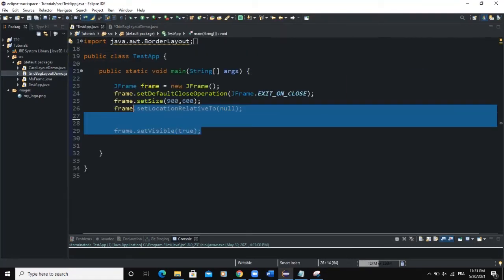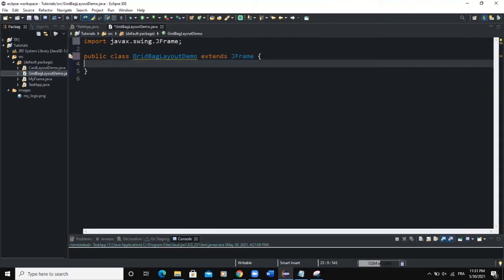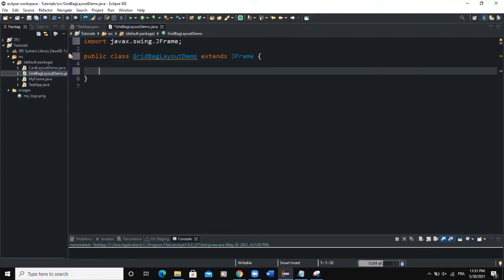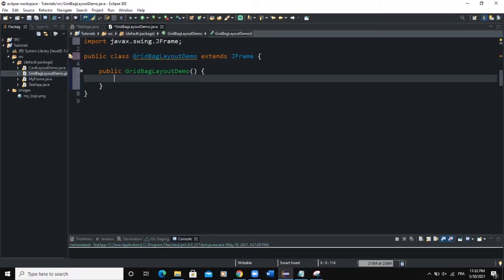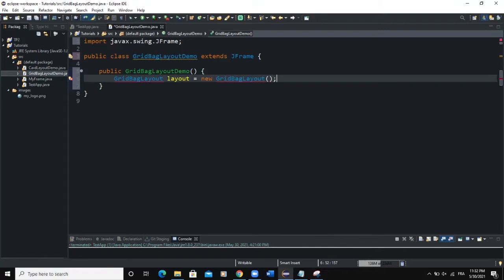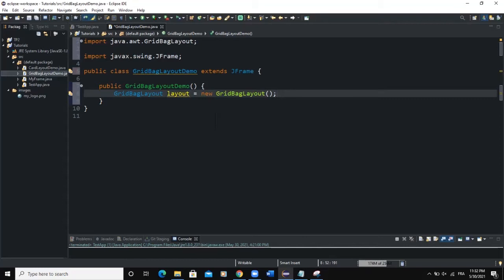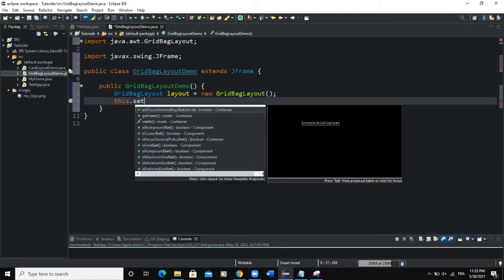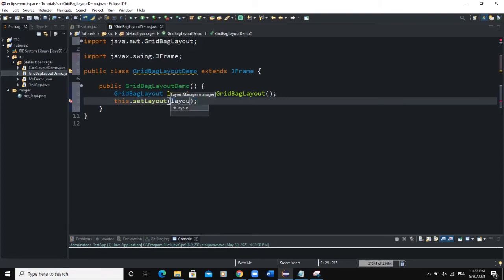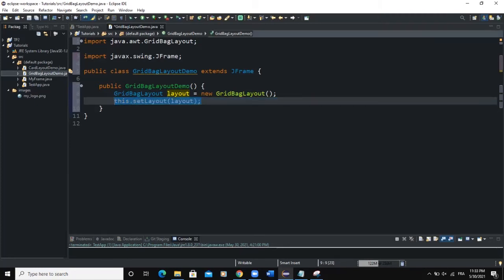I need to import the JFrame class. Then in my main class, I'm going to remove this — we will come back to the main class later on. In this GridBag Layout Demo class, I'm going to create a constructor: public GridBagLayoutDemo, and open the curly braces. I'm going to declare a GridBag Layout — I'll say GridBagLayout, call it layout, and new GridBagLayout. I need to import the GridBagLayout class. Then I can set the layout for this particular frame by saying this.setLayout(layout), because layout is a GridBagLayout object, so this line of code makes sure that this frame has a layout of type GridBagLayout.